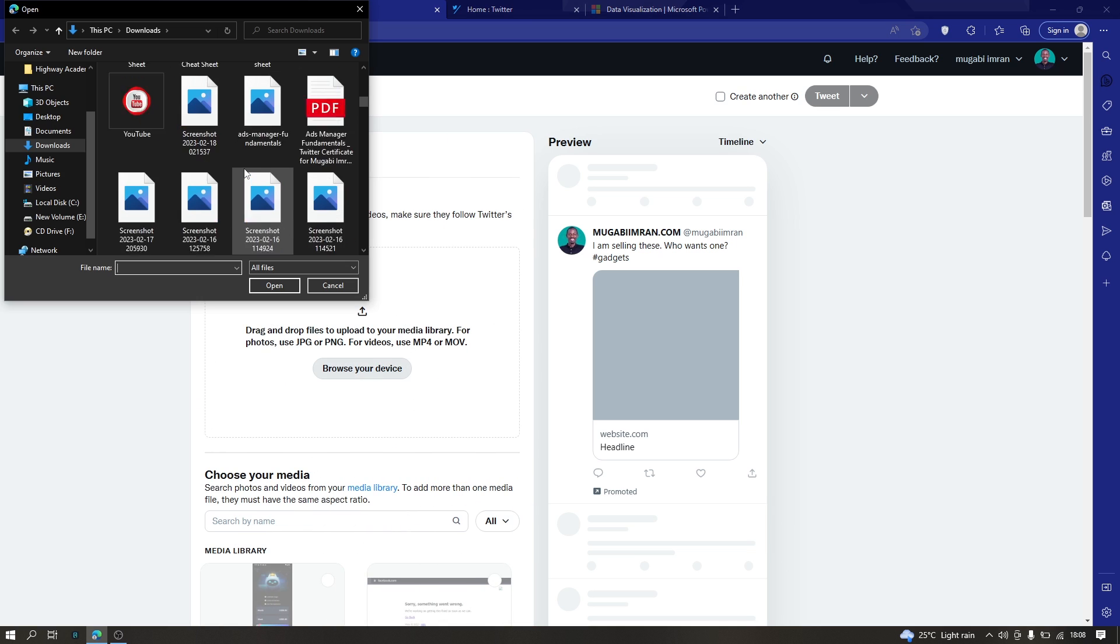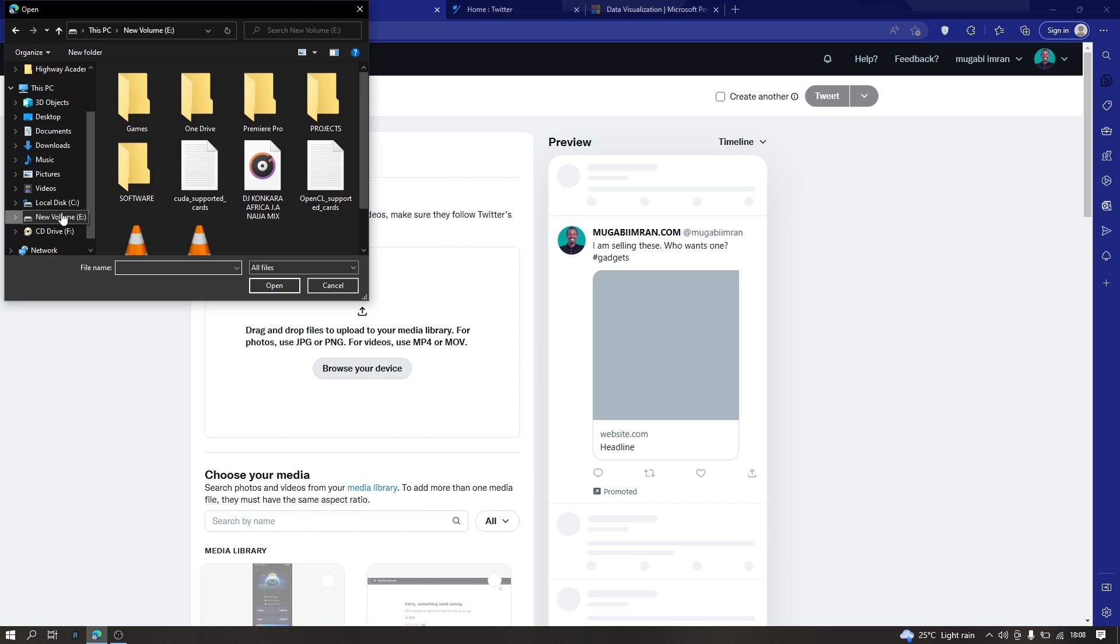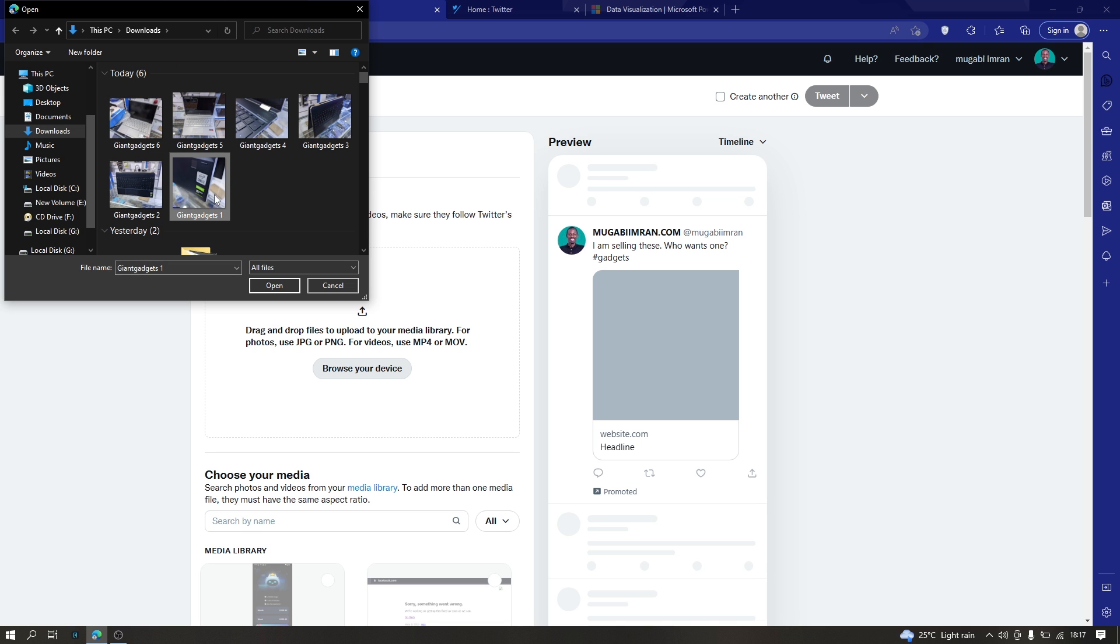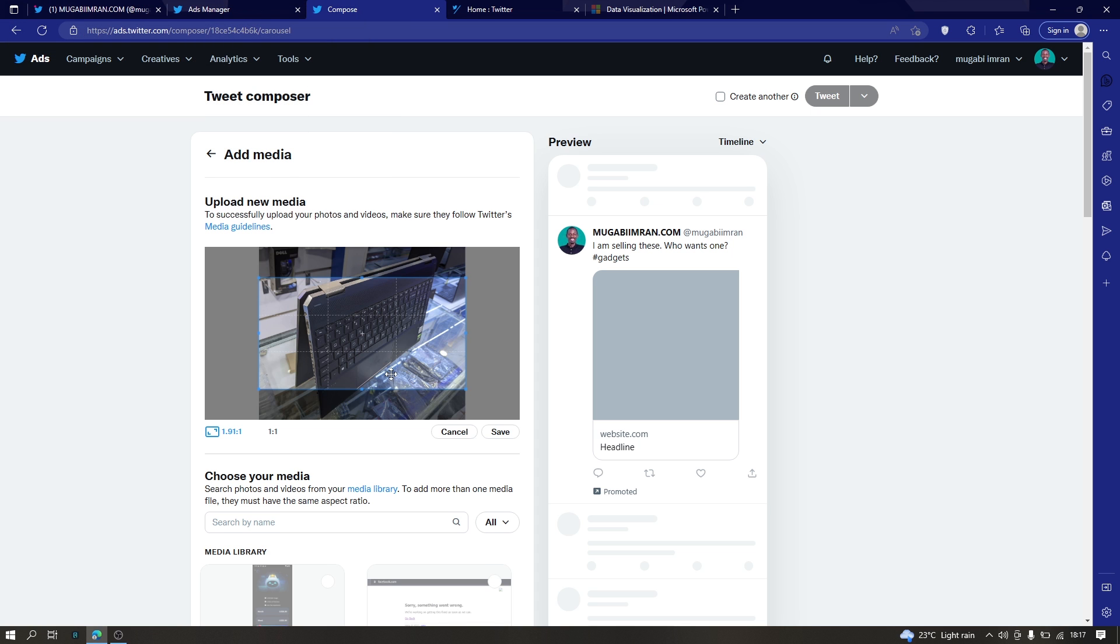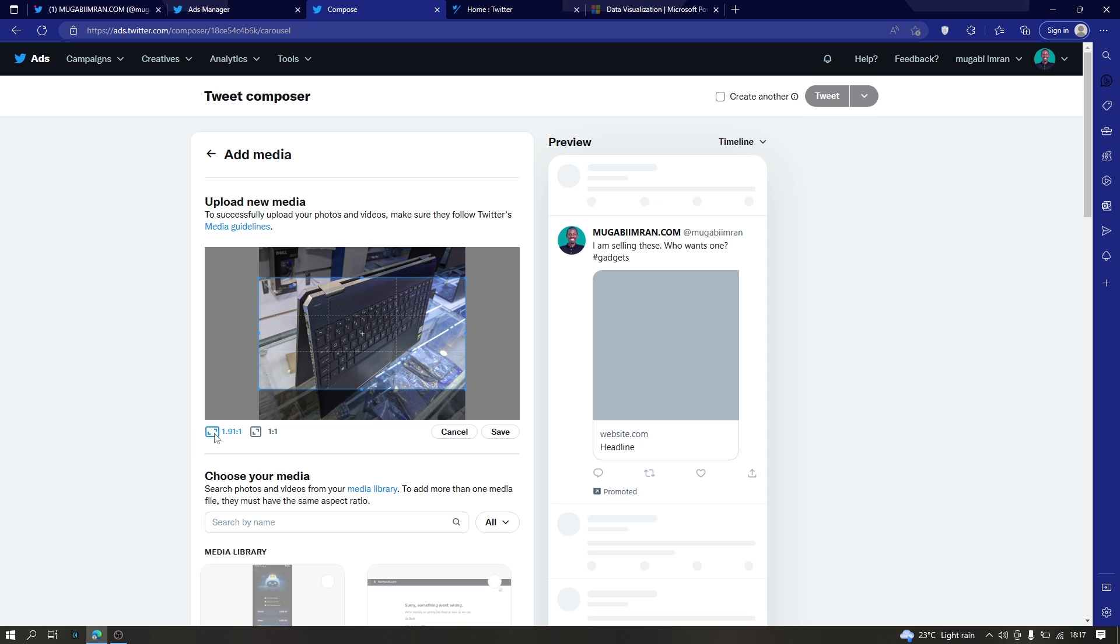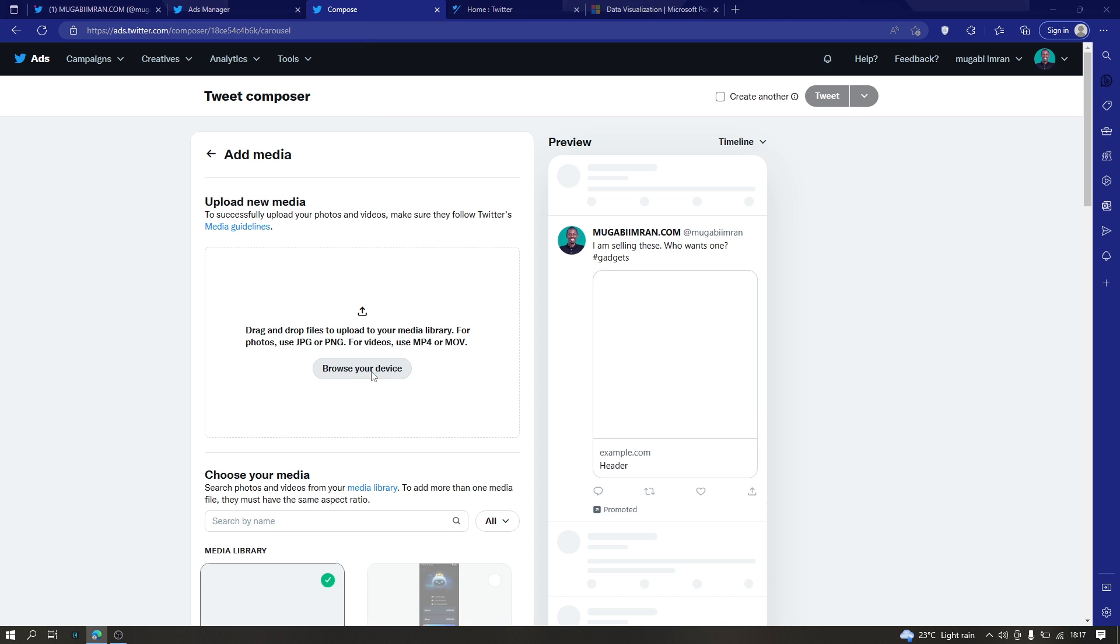So let's click on browse and look for the photos from your computer or whatever. Okay, so I have six images here, but you can't upload them all at once - you have to upload one by one. I'm going to choose a one by one ratio. If you have a photo that is taken in a wide angle, you can use this one for wide angle photos. I'm going to choose the one by one for square photos and click on save.